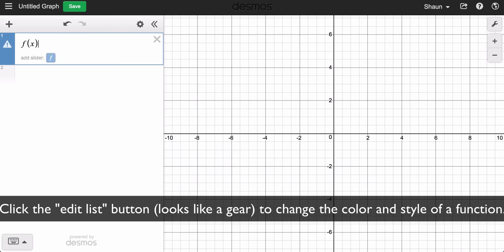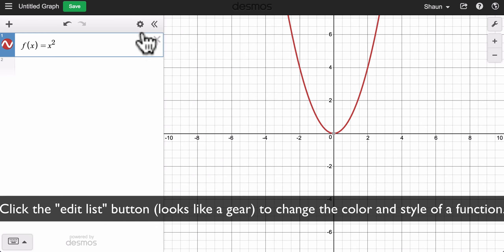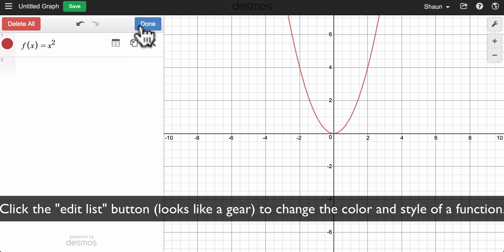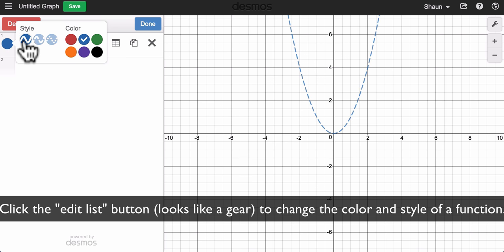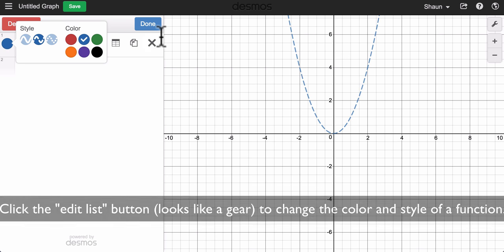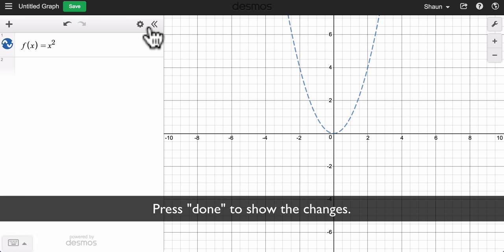If I create an equation, I can change the color of that equation by clicking on this edit list button and then clicking the color that I want to be able to use. I can also change the style of the function, and then I can press done and I'm all set.